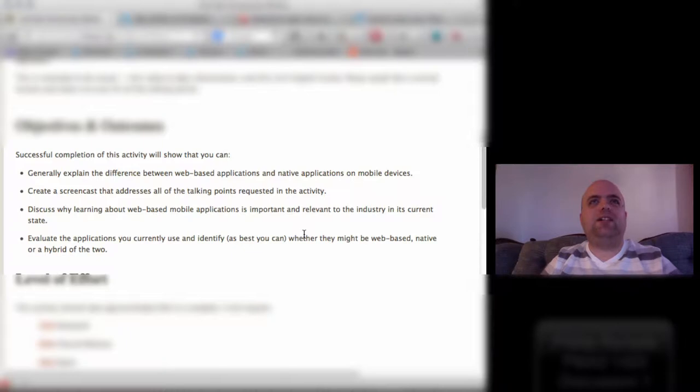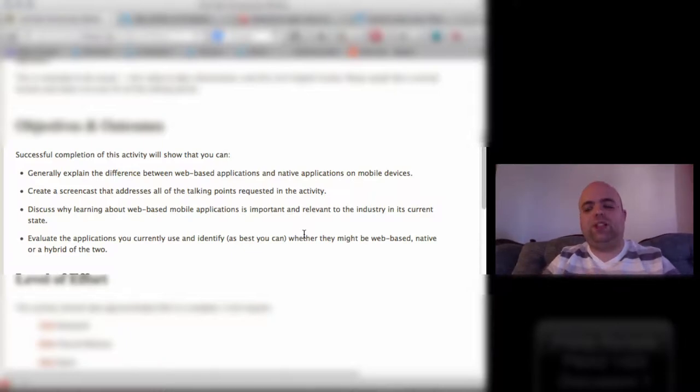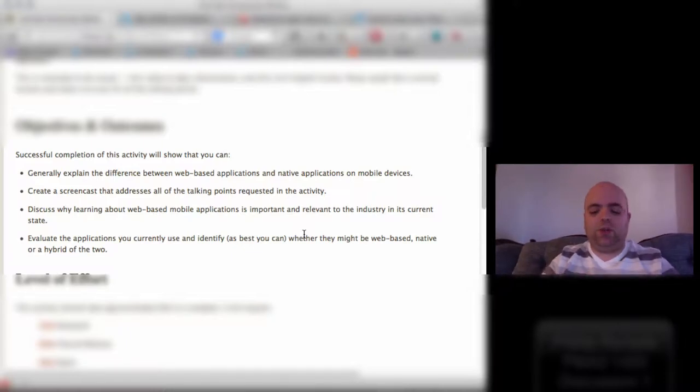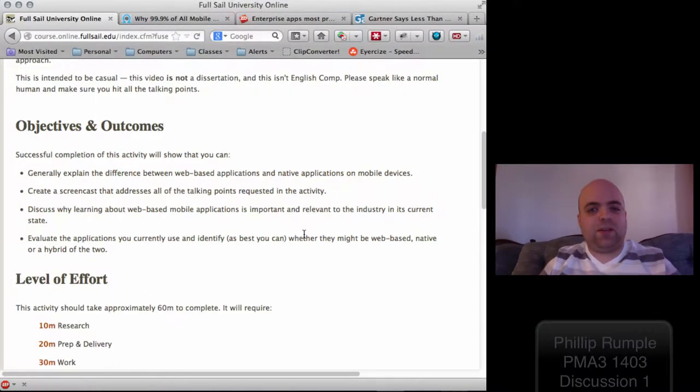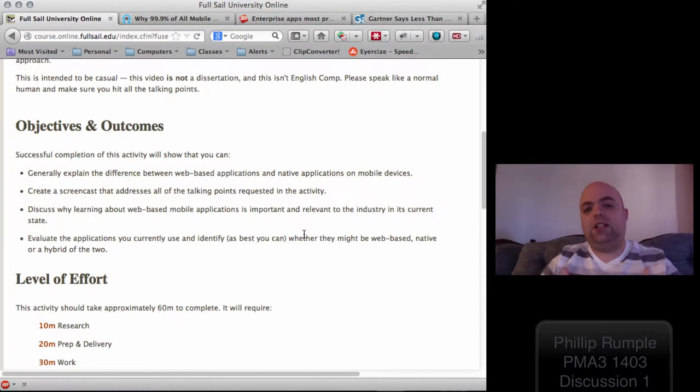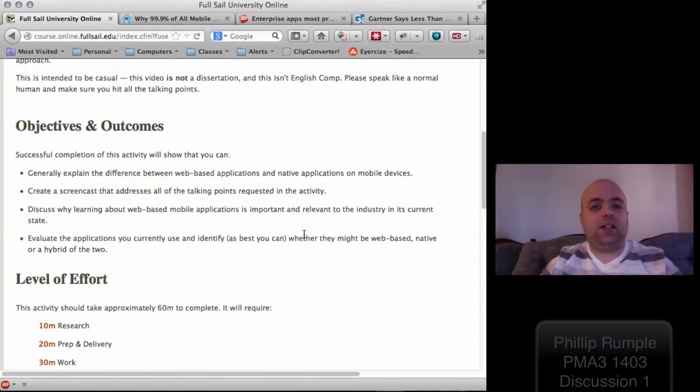While it might sound a little counterintuitive, this question really speaks to where we were maybe five years ago in the development cycle. Five years ago, we were developing applications that required native code, which means that they weren't JavaScript. They were usually only web-enabled through a single service API or through a custom back-end on the client's server.